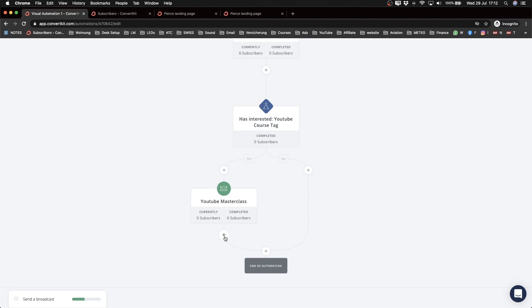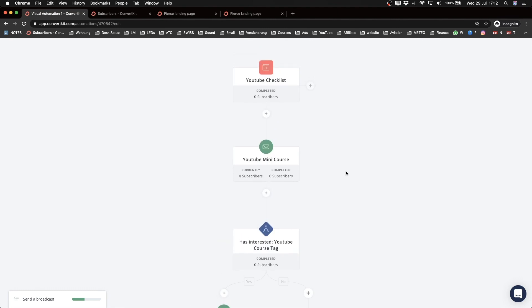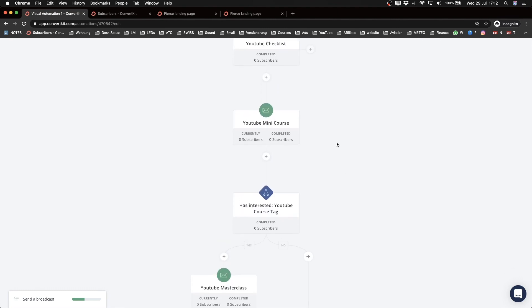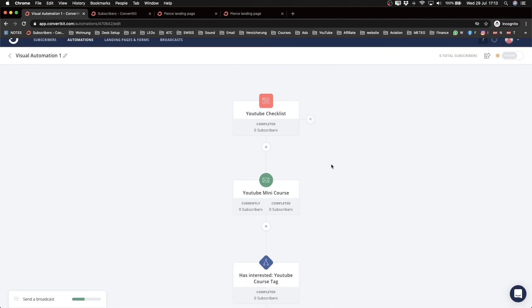For everyone who has that tag — meaning they clicked a link — I'll send them the YouTube Master Class promotional sequence with five emails promoting the paid course. For those who didn't click, I might send different content, like blogging-related sequences. This is the power of automations: you create email sequences once, set triggers, and the right people automatically receive the right content — marketing on autopilot.